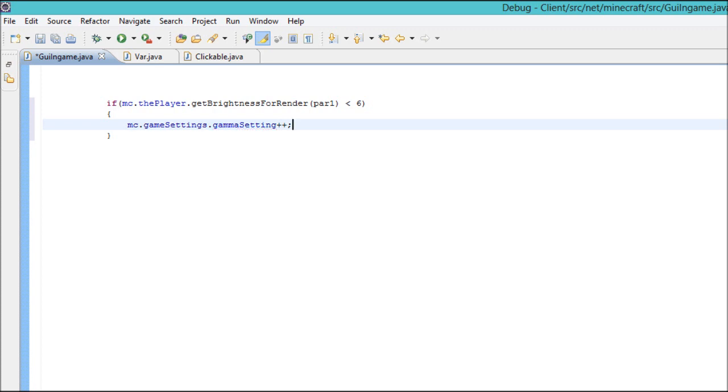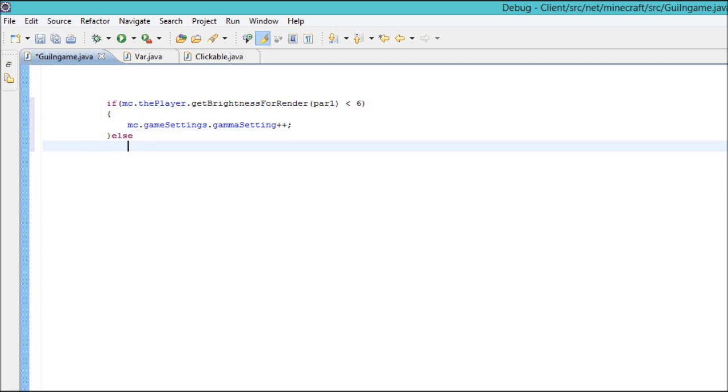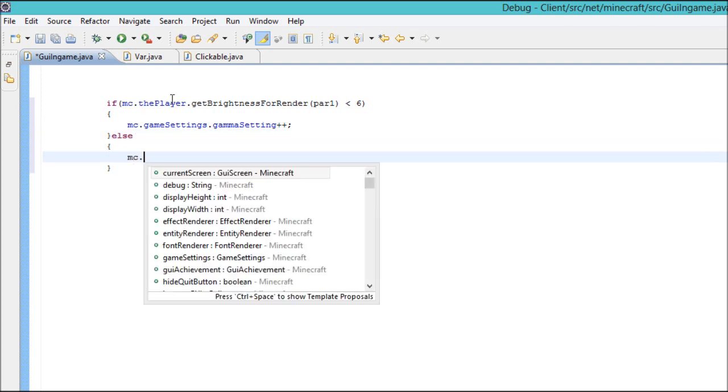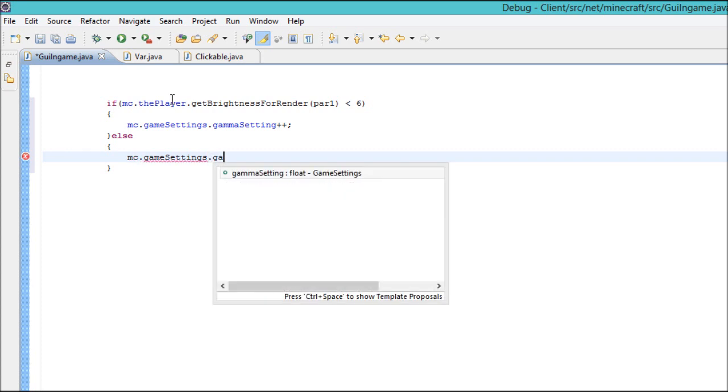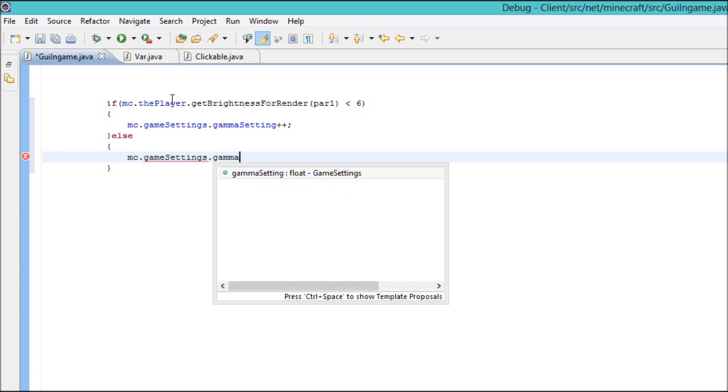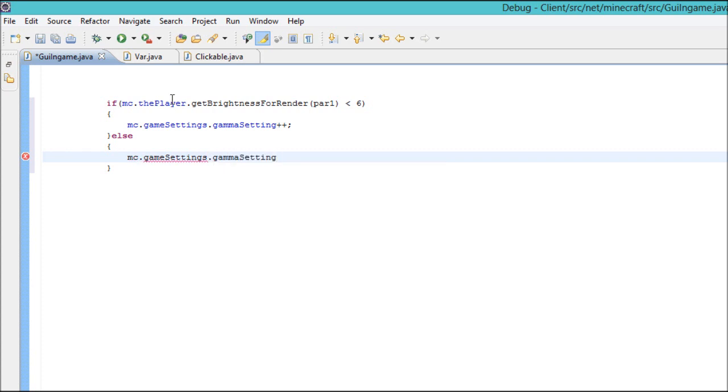That will make a fade effect, fade in effect. Then you want to do an else statement and mc.gameSettings.gammaSetting equals 0f and there you go.